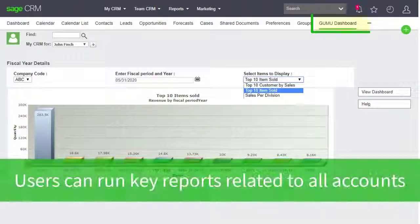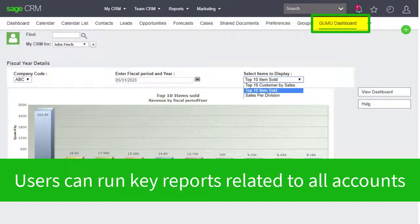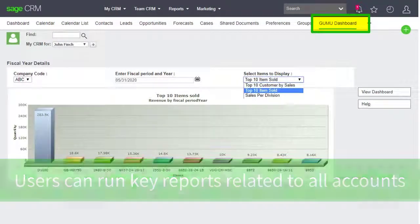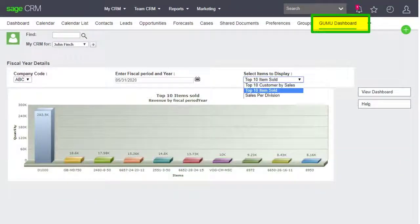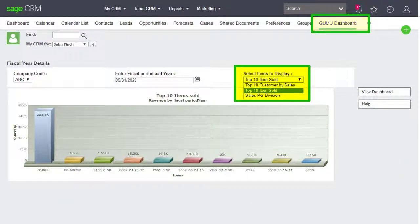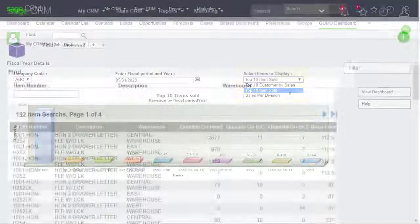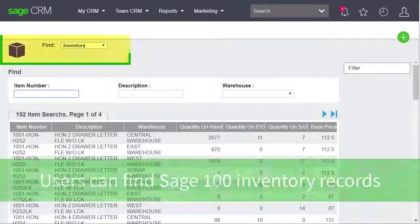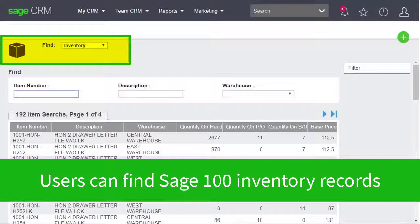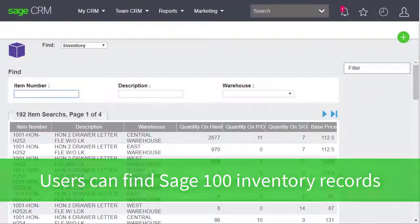Beyond any individual account, we can view reports and dashboards related to all of our accounts — top customers, top items, and so forth. Additionally, we can easily look up Sage 100 inventory records.